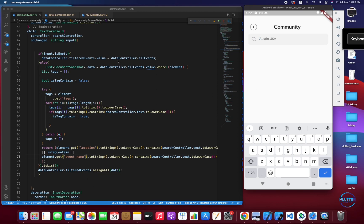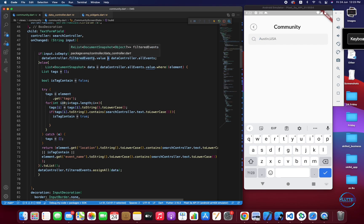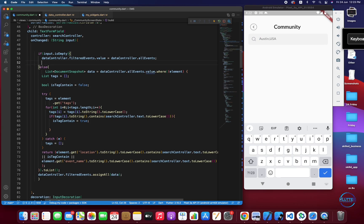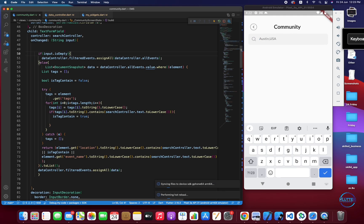This error is coming from the observable list. Instead of directly assigning allEvents value to filteredEvents, we have to use the assignAll method: dataController.filteredEvents.assignAll(dataController.allEvents). Let's remove the incorrect assignment and give it a restart.